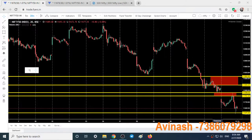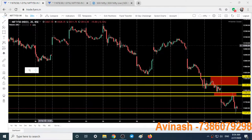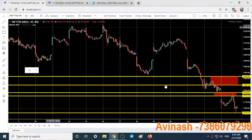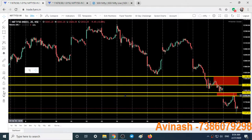Hello friends, welcome to Bulls vs BS Trading Academy. In this video we'll talk about the current situation in the market, expiry day trading, and support and resistance areas of Nifty and Bank Nifty. Here we have the Nifty 50 chart on a 20-minute timeframe and the Bank Nifty chart on a 5-minute timeframe with a few support and resistance areas marked.